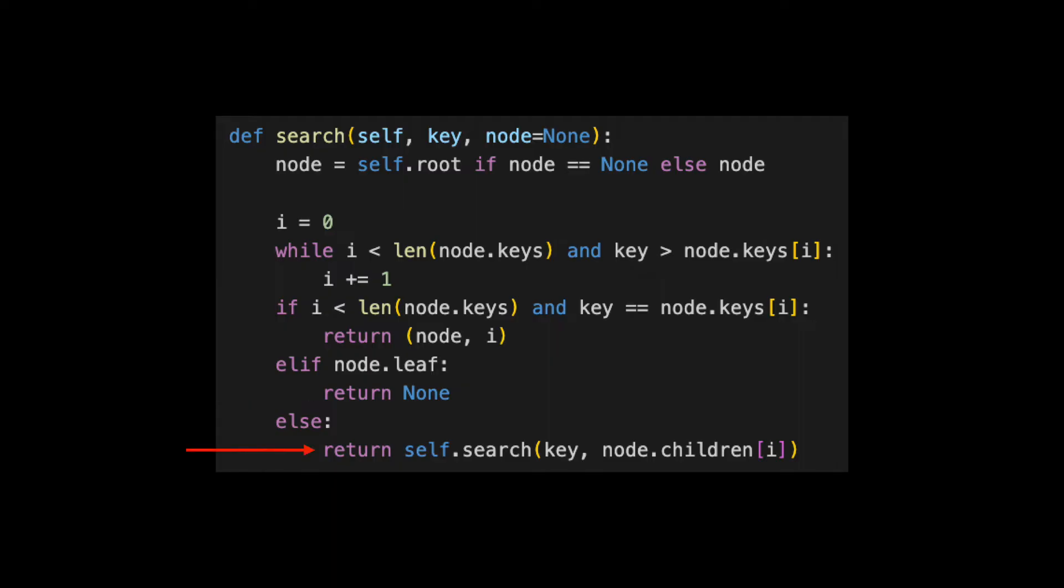Finally, if the node is not a leaf, we do our search again, this time starting a level lower in the tree and passing in a starting node.